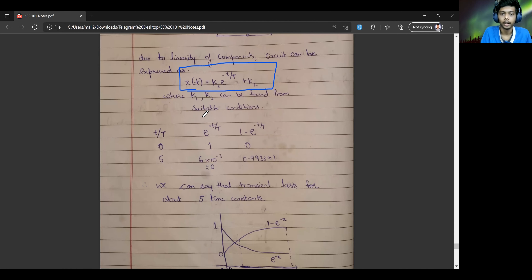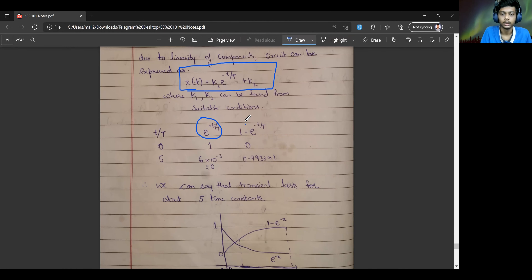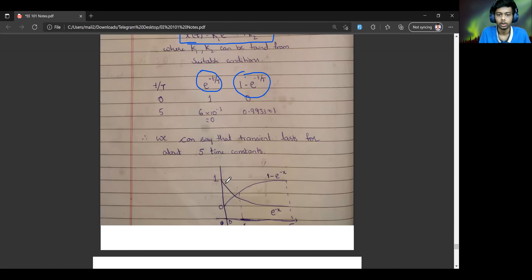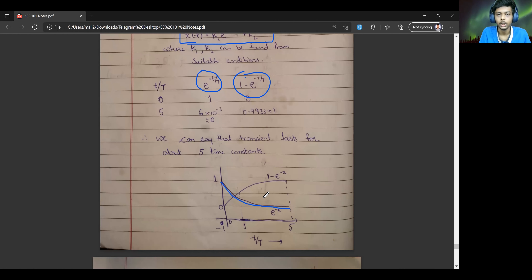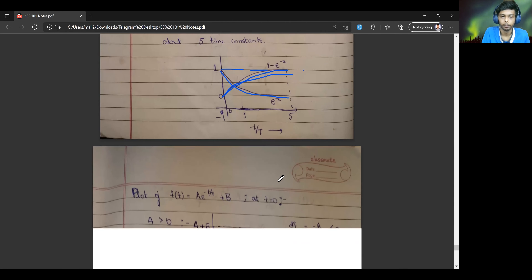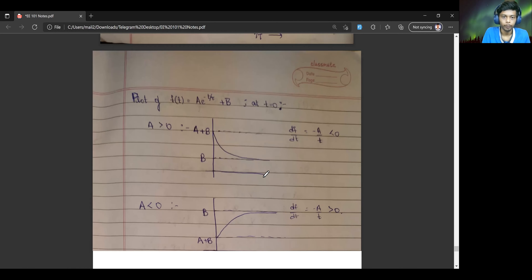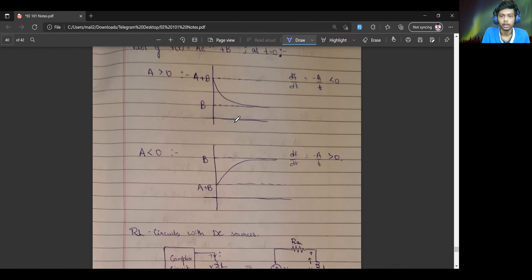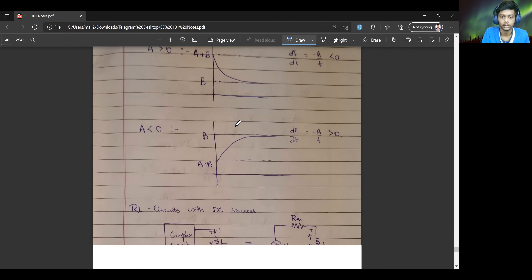We will be looking at two main expressions in these analyses. The first is the exponential decay function e^(-t/τ), and the other is the 1 - e^(-t/τ) function. One just decays exponentially, while the other is like an inverted exponential function — it has an upward limit and reaches that upper limit asymptotically over time.